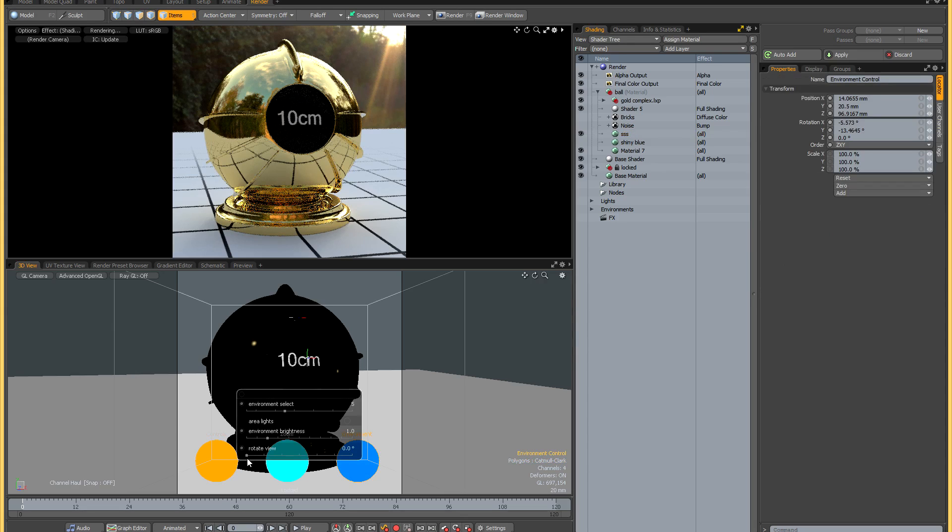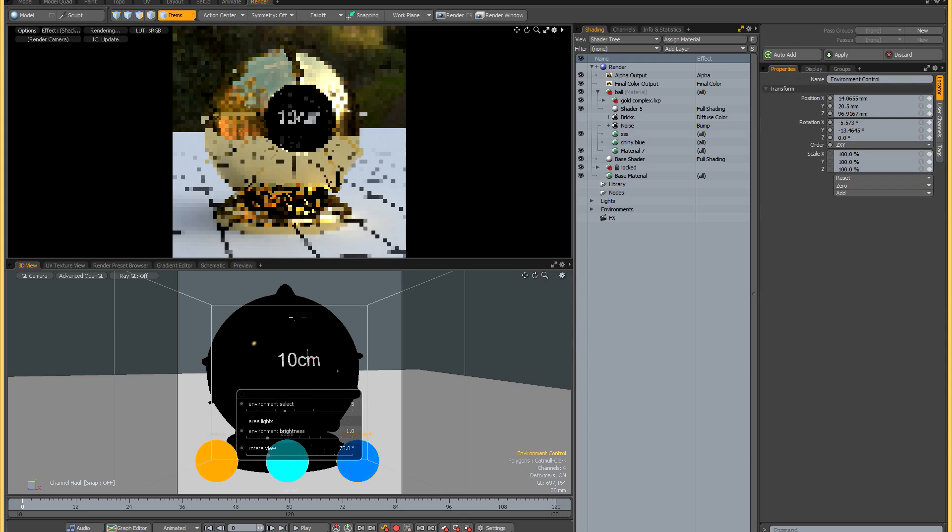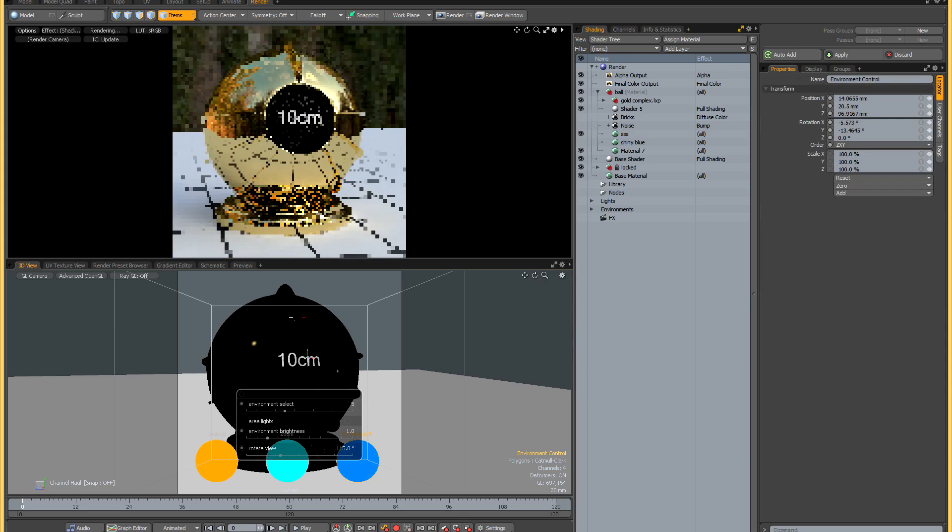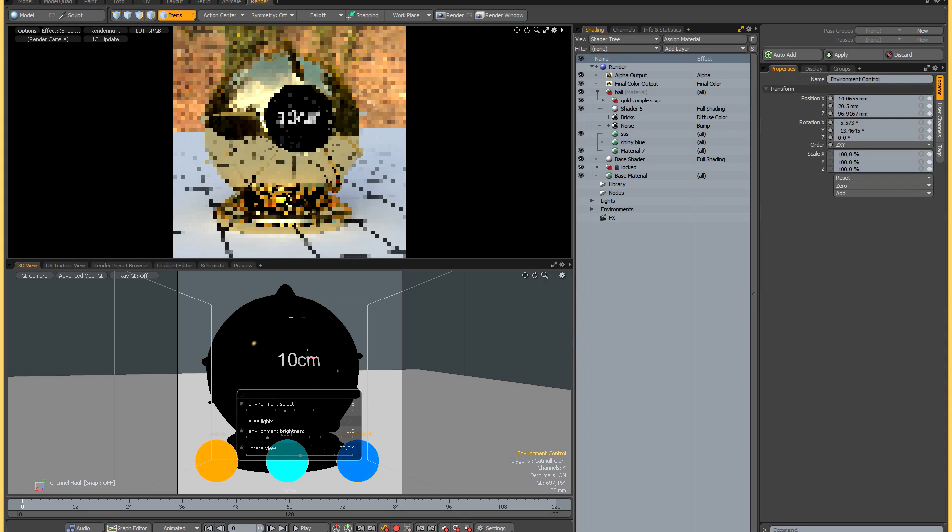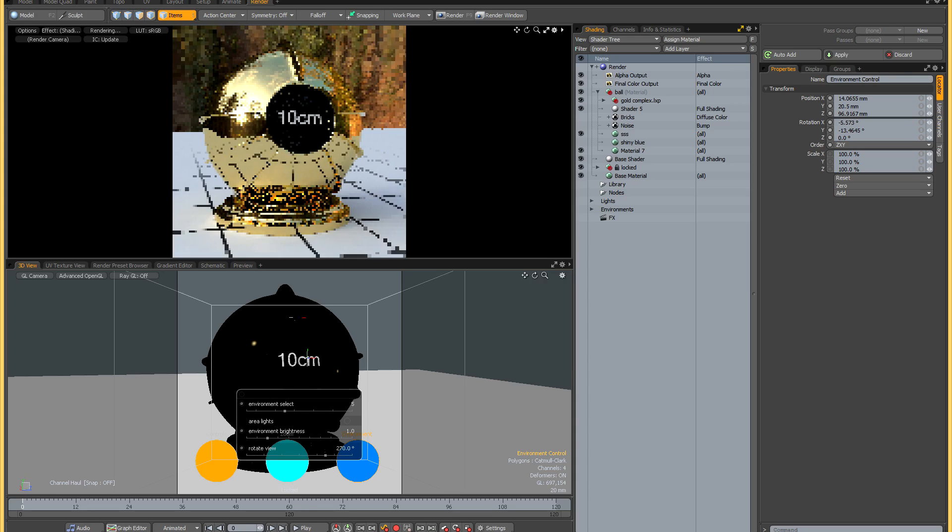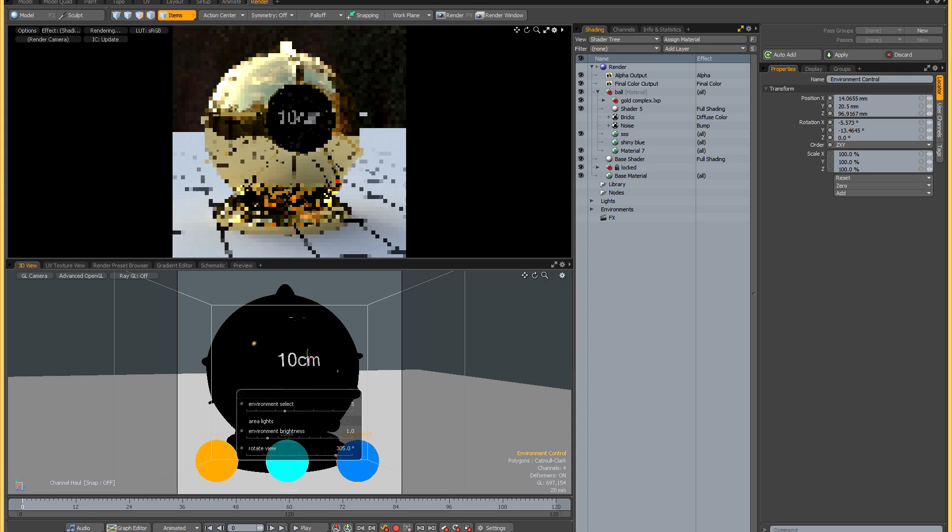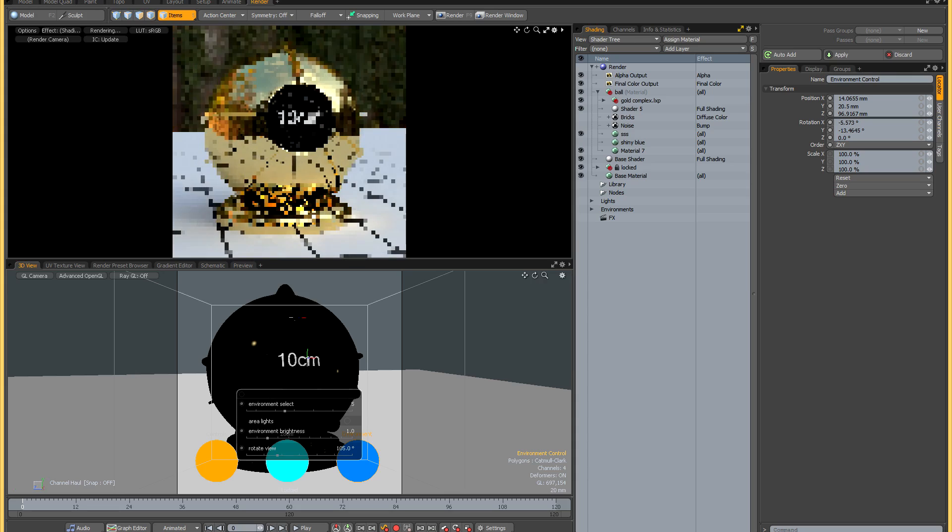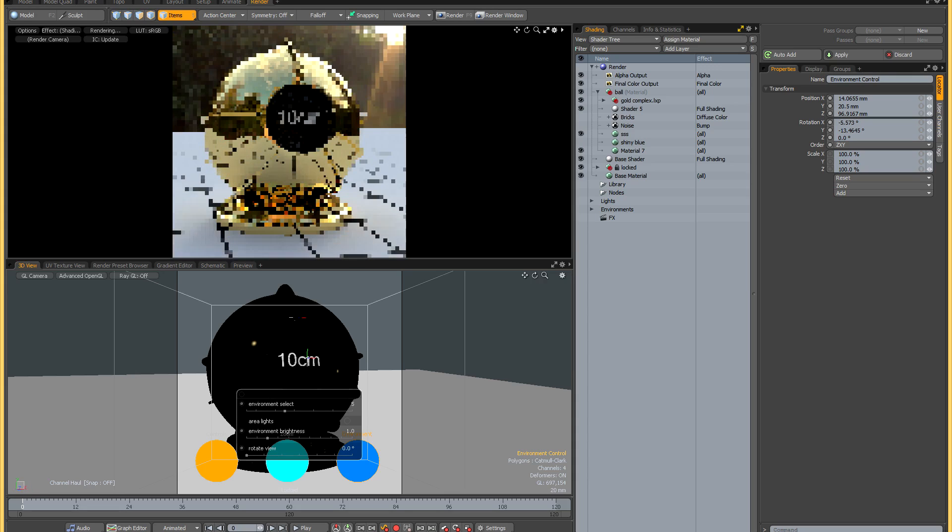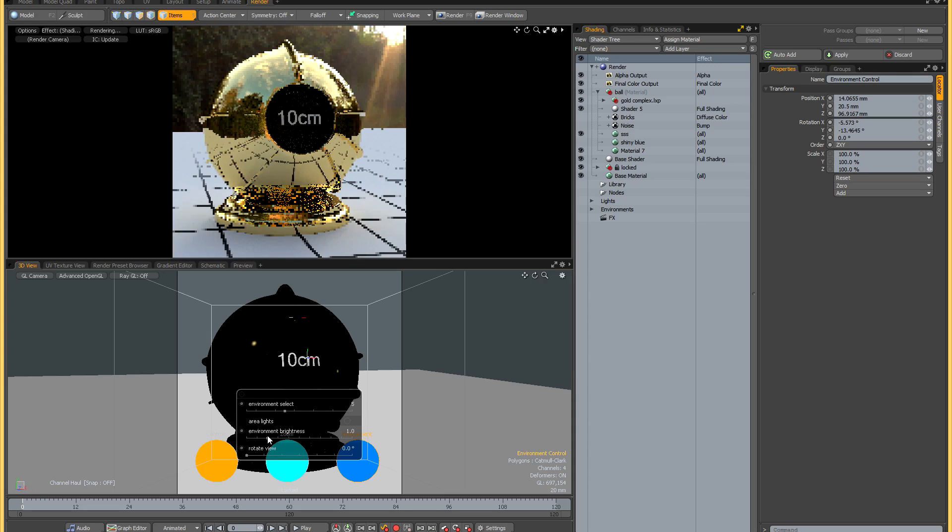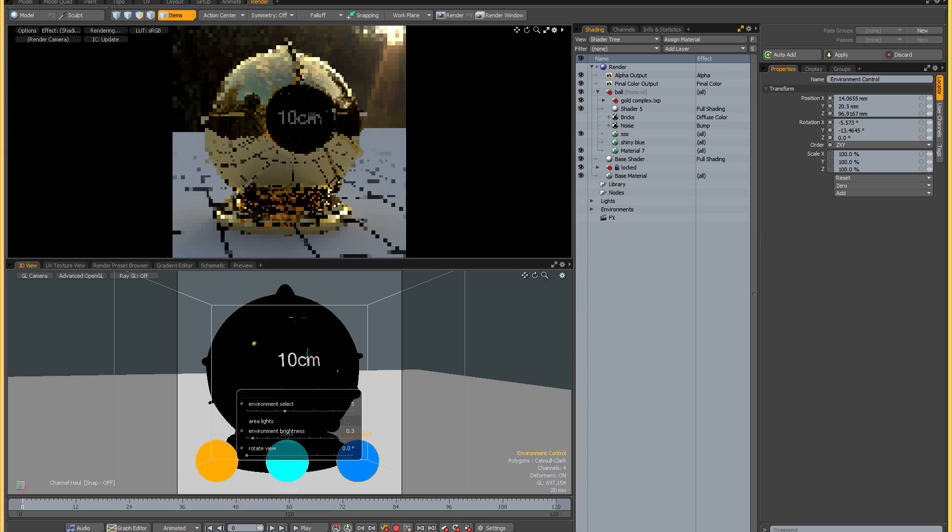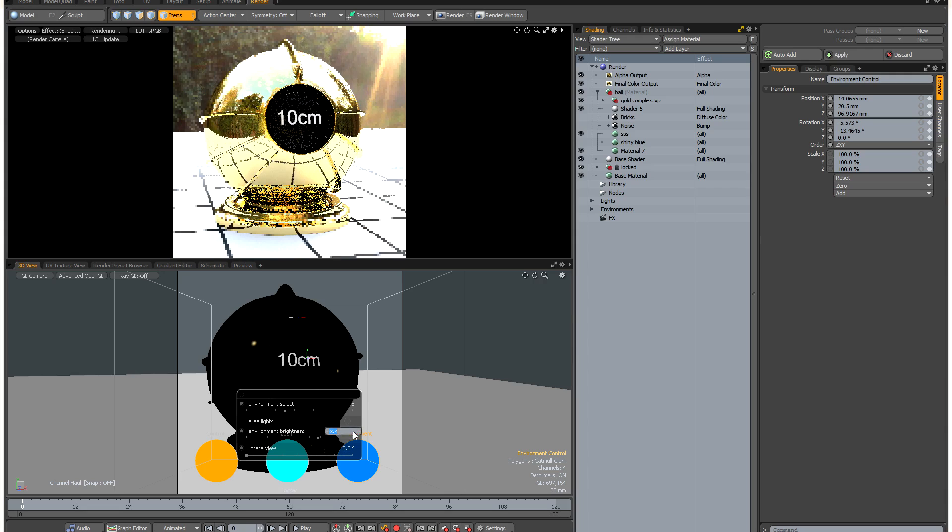At the bottom you'll find a rotate view slider, and this will basically rotate the lighting all the way across your sphere. It's useful for judging lighting coming from different directions and just seeing how your shaders react. You can also control the brightness of the environment. You can dim it or make it considerably brighter.